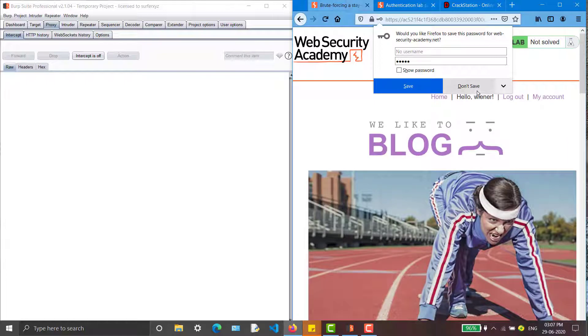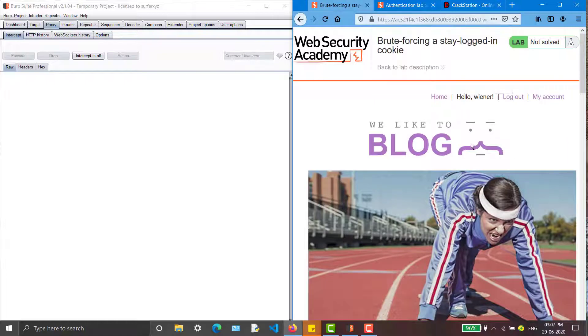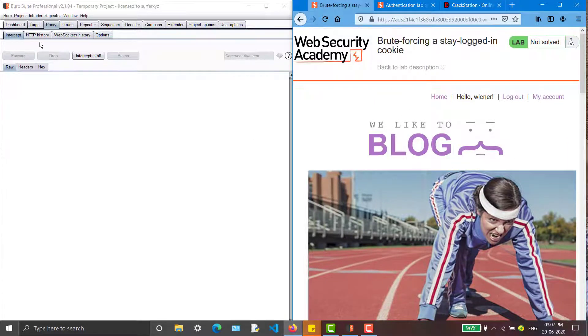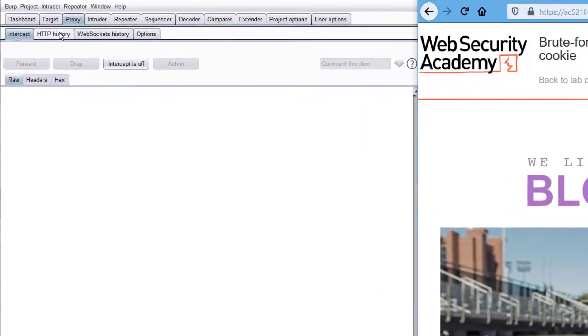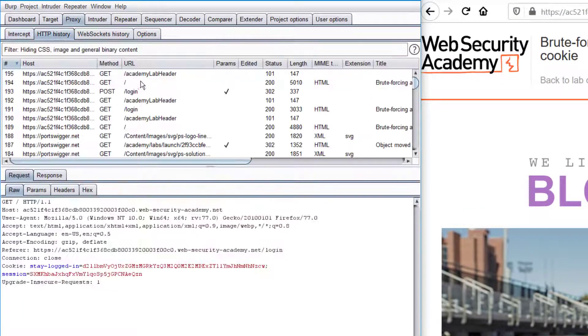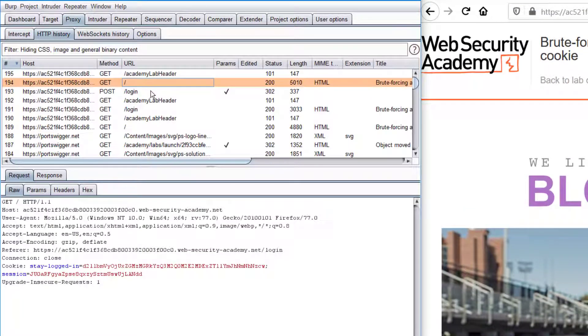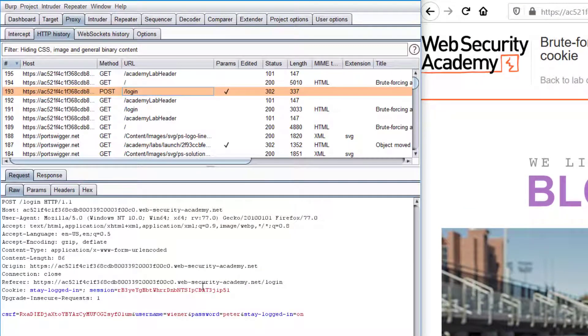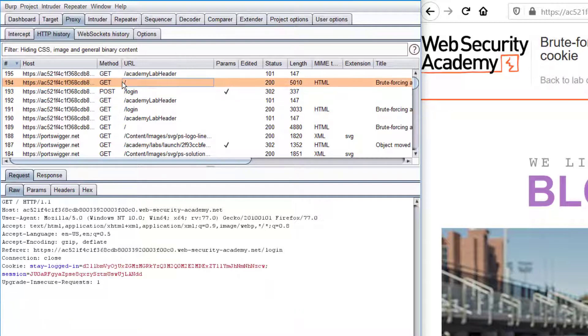We are in. I'm just going back to HTTP history. Here we can see the username Peter. At the next tab you can see the stay logged in cookie which is active.